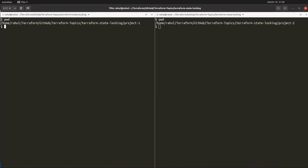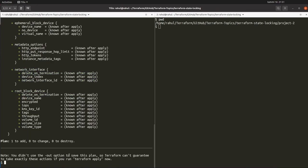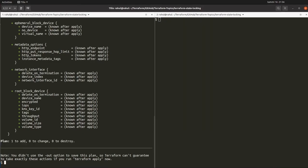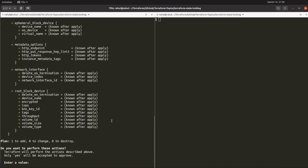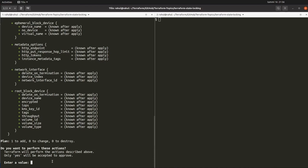Starting with Project 1: I am going to run the Terraform init command, and after it finishes, run the Terraform plan command. It says it is going to add one resource — yes, we want to create an EC2 machine. I'll clear the screen and run Terraform apply. It is going to ask: do you want to perform this action? We are going to take a pause here.